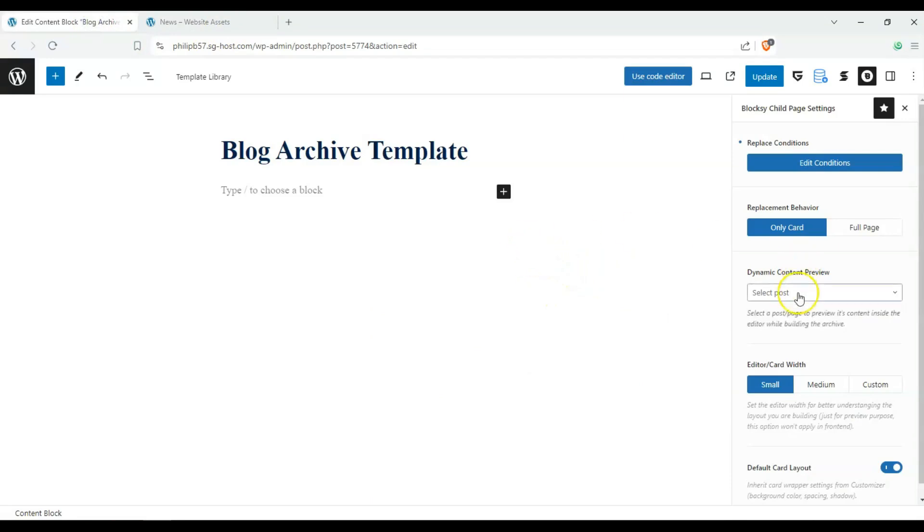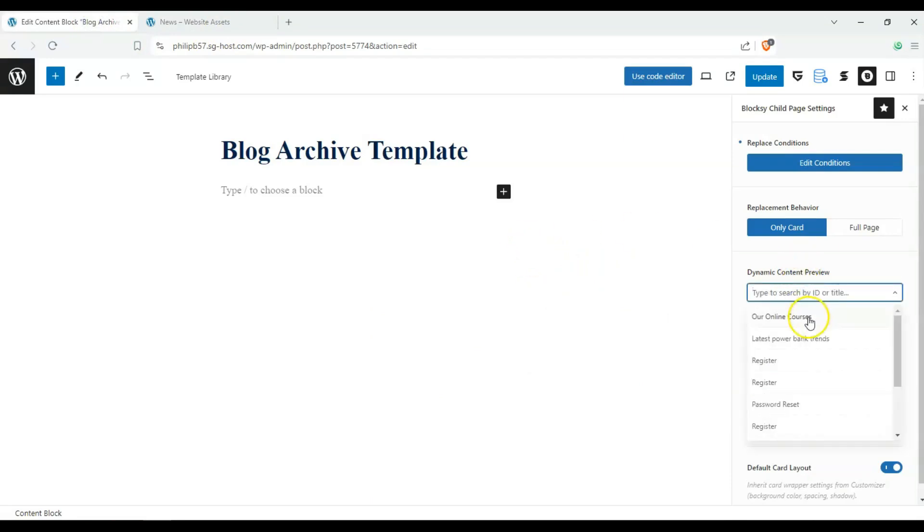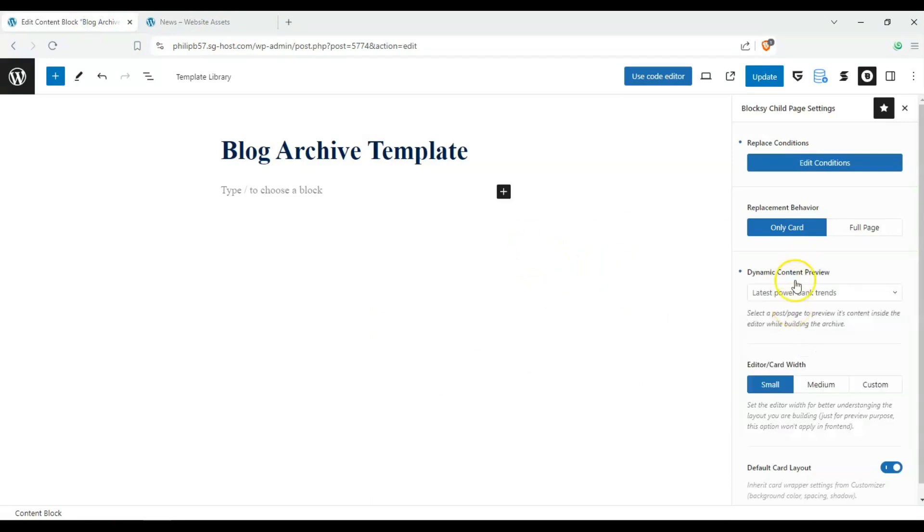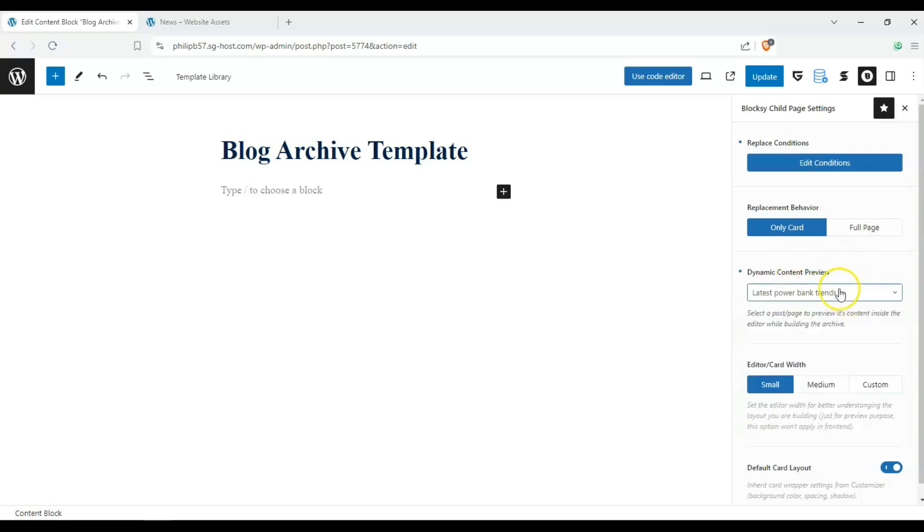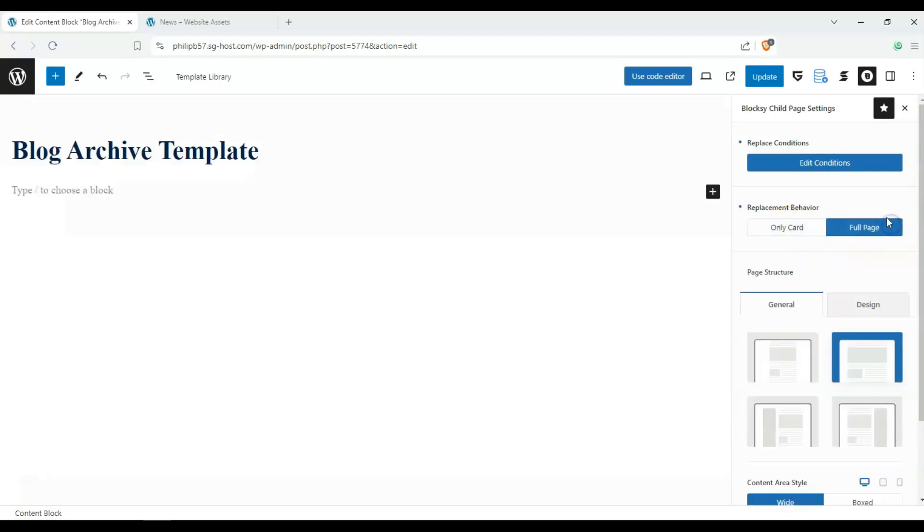We can choose this as our dynamic content. It is just selecting what content we want to preview. We don't have to use this. We can also change just the cards, or we can change the full page.